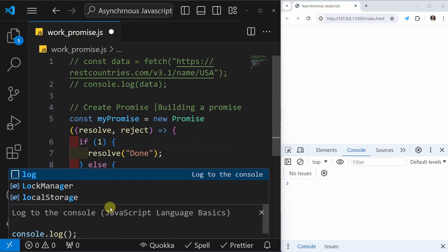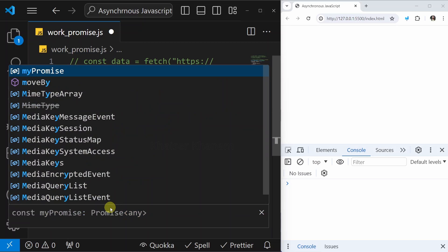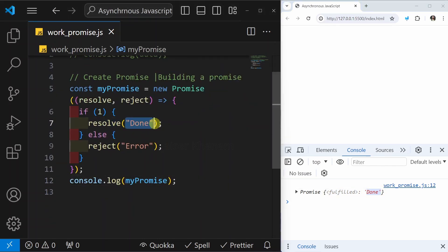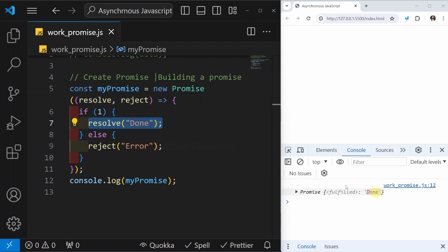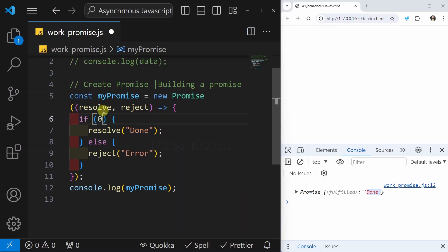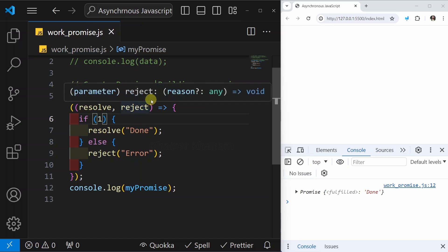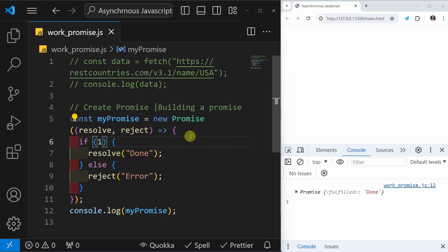I'll save and log myPromise. Now you can see I got a Promise and it is in fulfilled state, with the result 'done'. If I pass 0, which means it failed, I will get rejected with the error message I passed. Now writing 1 again — so using this, we have built and returned the promise, similar to how the fetch function returns a promise.